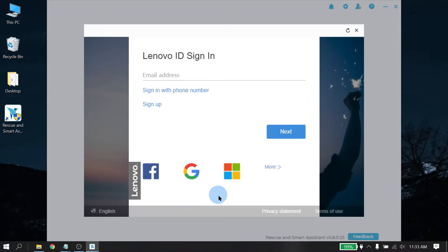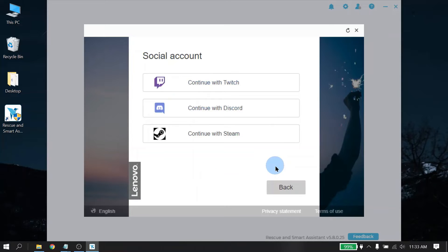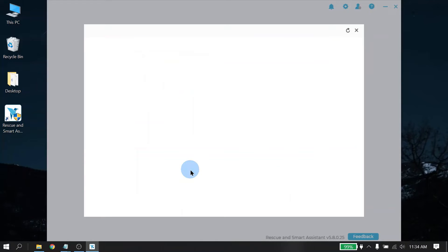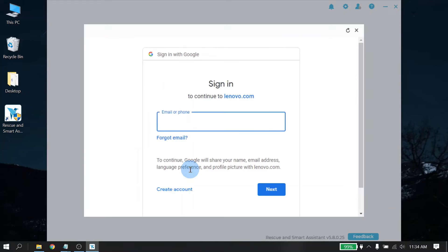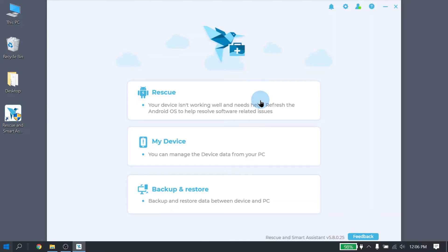For the very first time launching RSA, you will need to create a Lenovo ID. A Lenovo ID can be created by entering an email address, or using your Facebook account, Google account, Windows, and there are some additional other options. For here, we're going to use the Google account. Once your Lenovo ID has been created and successfully signed in, the Rescue feature is now available to use. Simply click on the Rescue icon.